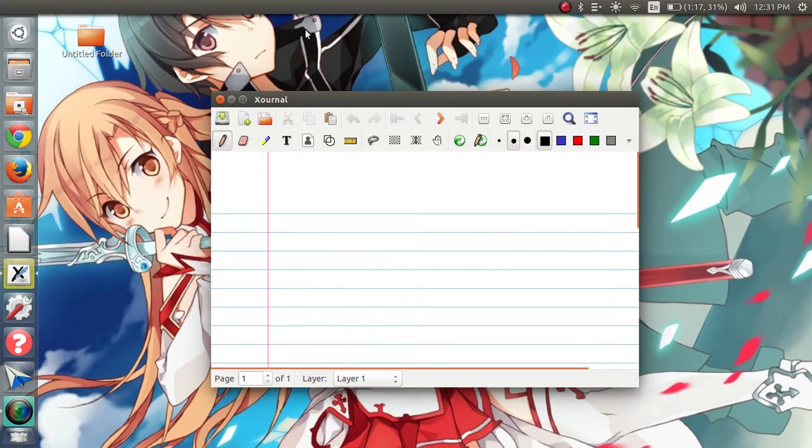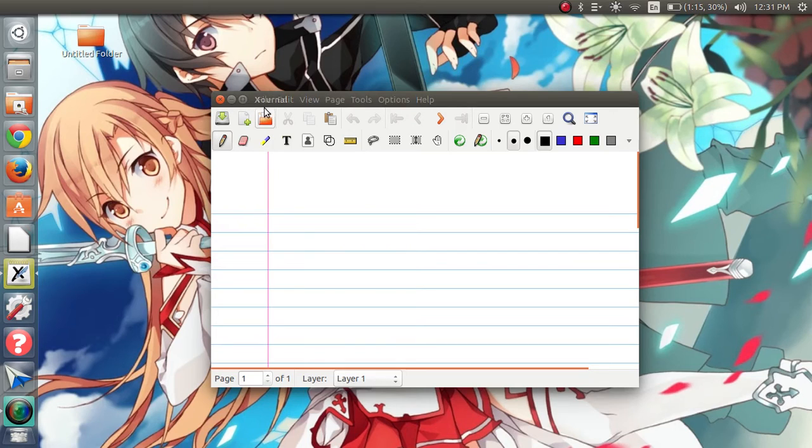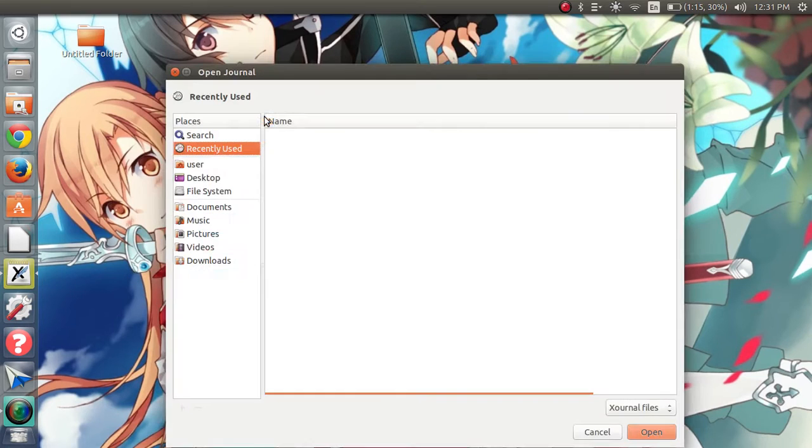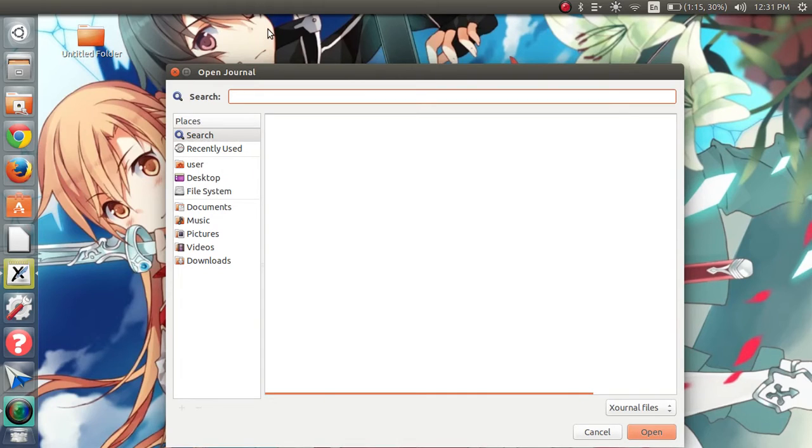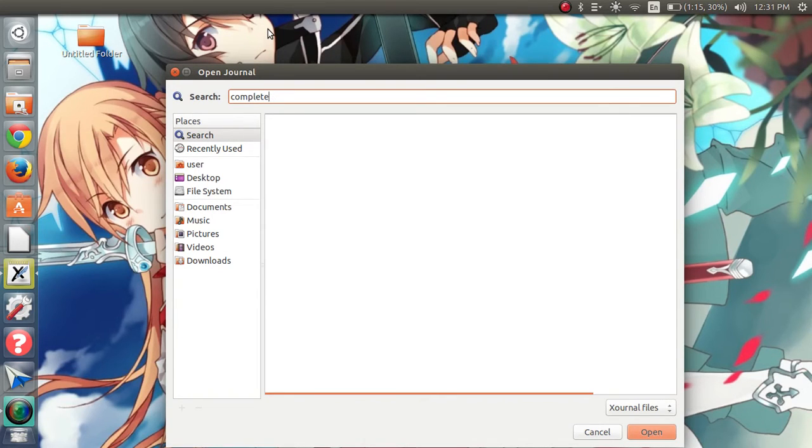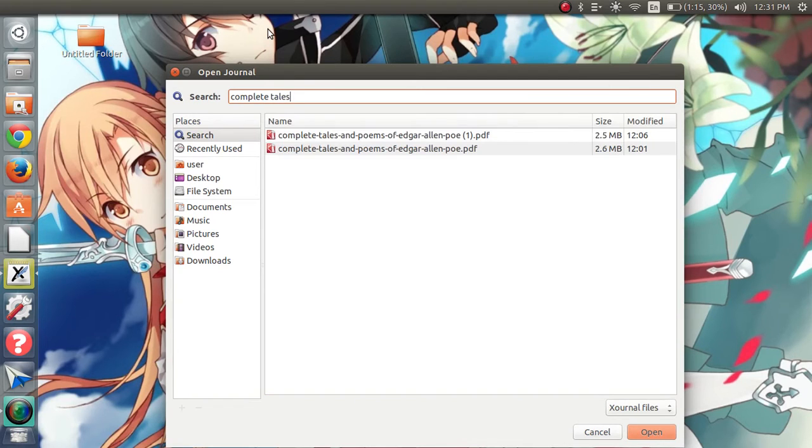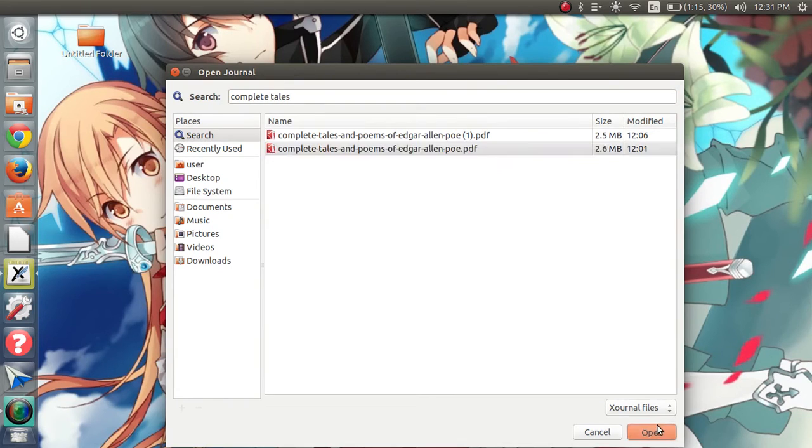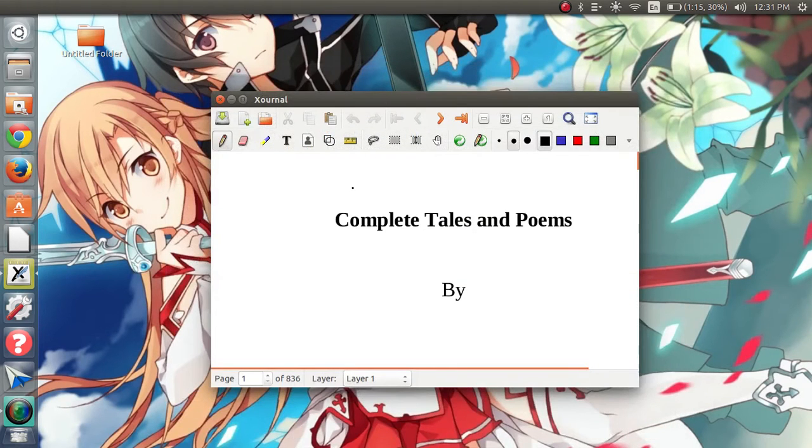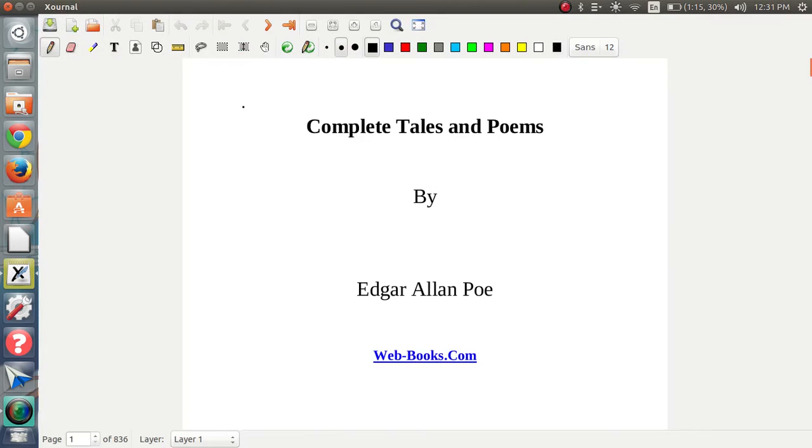Once you have that, you're just going to click on the page with the orange rectangle on it. For this video, I'm going to use Edgar Allan Poe's Complete Tales and Poems. This would be great for an English class if you have one. And you can also expand this.